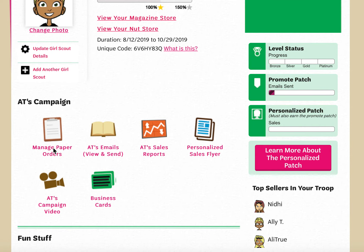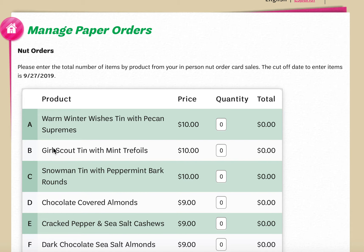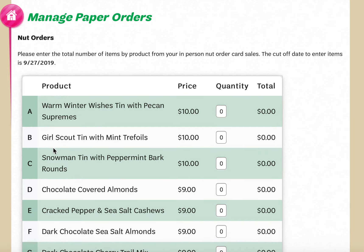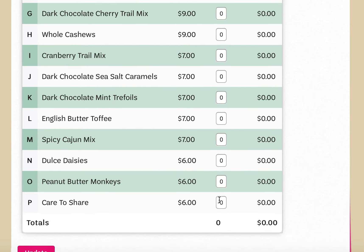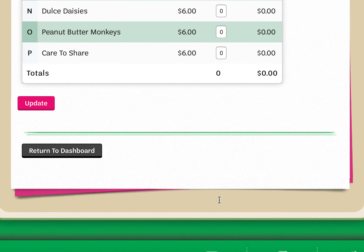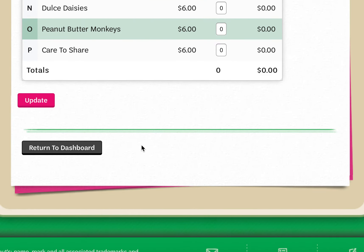From here, to enter my order card sales, I would click on manage paper orders. The site will take me to a list of all of the products my council is selling, and I can enter them as a total by-product variety. The dollar value and quantities will update below.